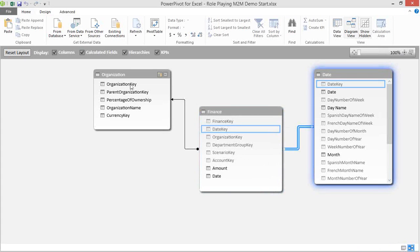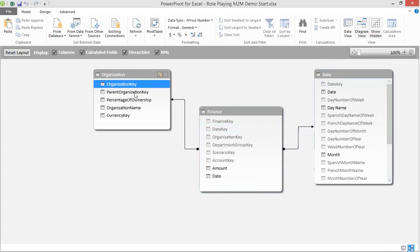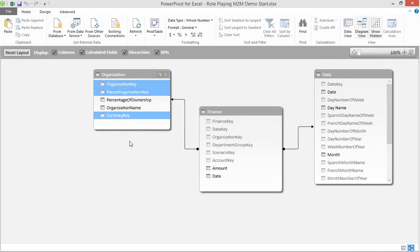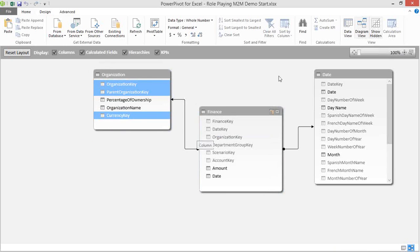So also I want us to hide these other key columns in the Organization table. We can multi-select by holding Control, right-click, and Hide from Client Tools. Okay. Now that we're ready to go, I want to toggle over to the Grid view, also called the Data view.